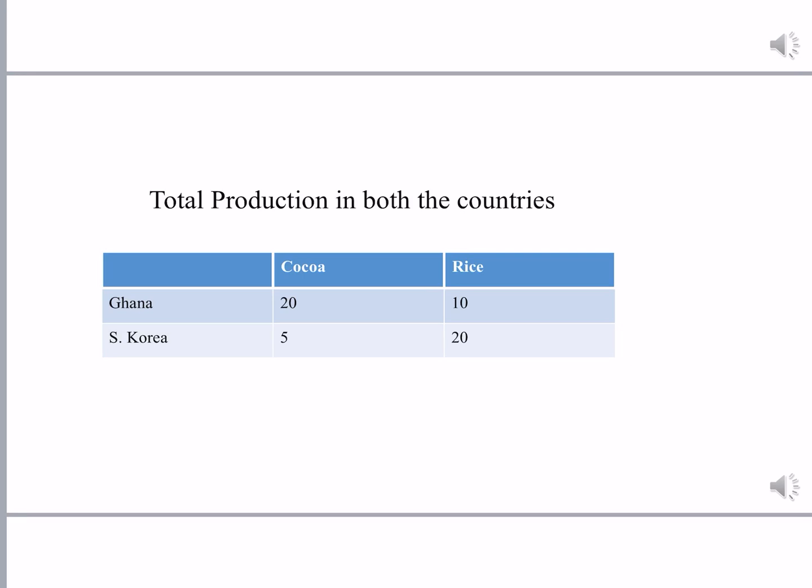We tabulate the total production in both countries. The first column takes countries — Ghana and South Korea — the second column is for cocoa and the third column is for rice. Ghana can either produce 20 tons of cocoa or 10 tons of rice. You have to remember it is either/or, because for production of cocoa, Ghana is using the entire 200 tons of resource. Similarly, South Korea can either produce 5 tons of cocoa or 20 tons of rice — it is also either/or.